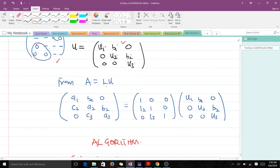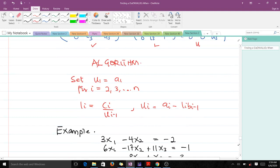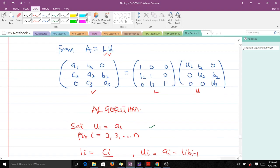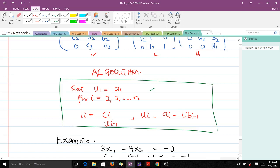We know that A is factored into a product of a lower triangular and an upper triangular matrix. The algorithm is straightforward: we always set U1 equal to A1. Then, for i = 2, 3, up to N, we find Li using the formula Li = Ci over U(i−1), and Ui = Ai minus Li times B(i−1). This is all the Thomas algorithm is about, and it is a very powerful tool.